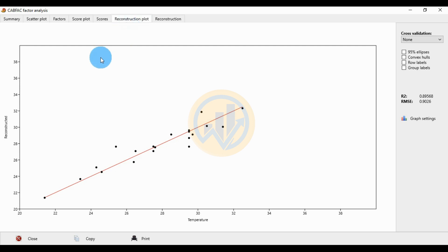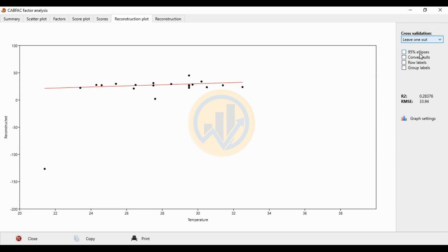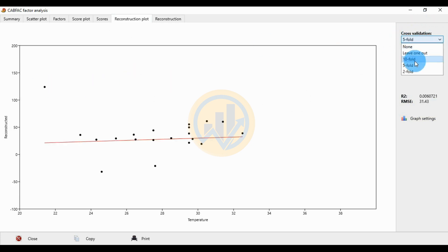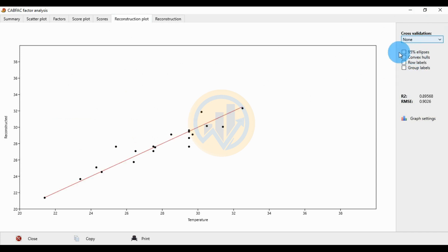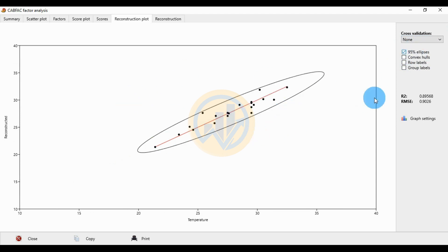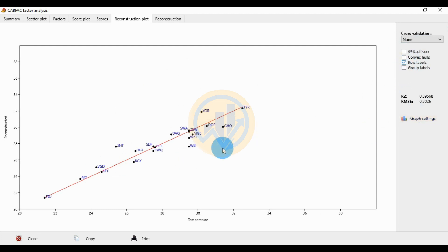The reconstruction plot is important and is only available when environmental data is included. The X-axis shows temperature and the Y-axis shows present and reconstructed values. Cross-validation levels include: leave-one-out, 10-fold, 5-fold, and 2-fold. The standard setting is none. Enable the 95% epsilon checkbox, select all site locations, and connect the convex hull.